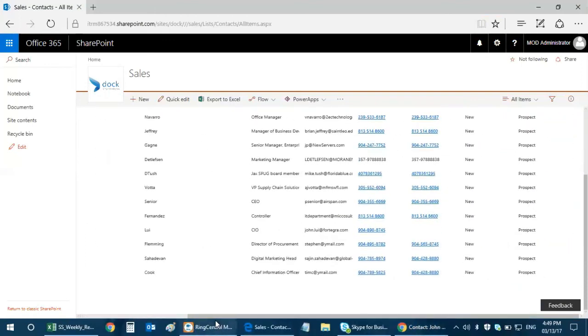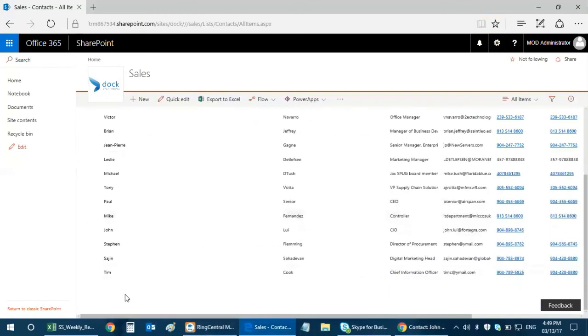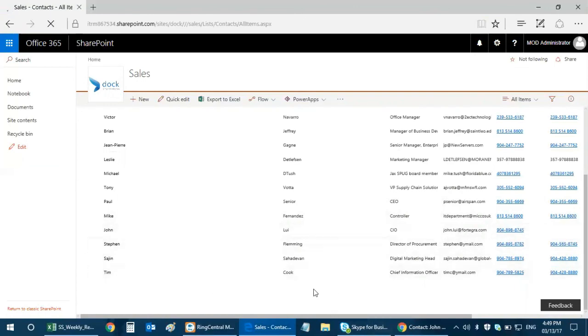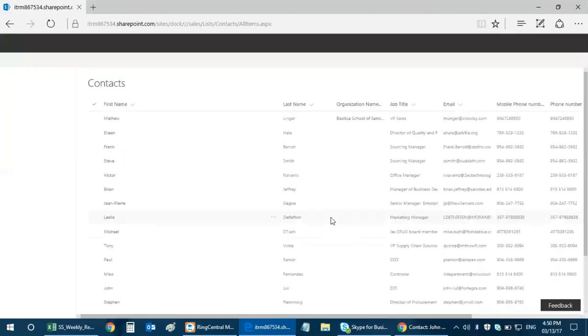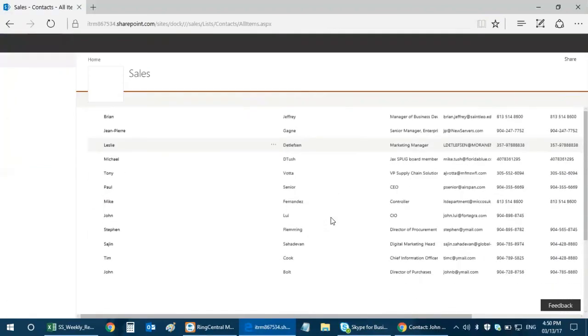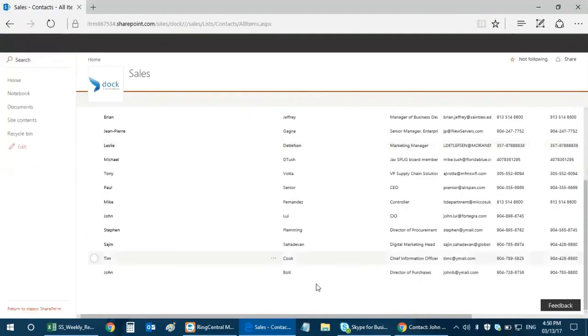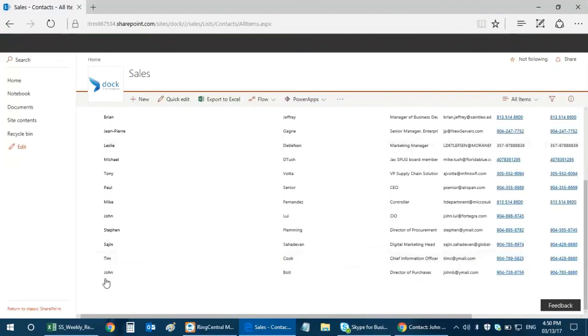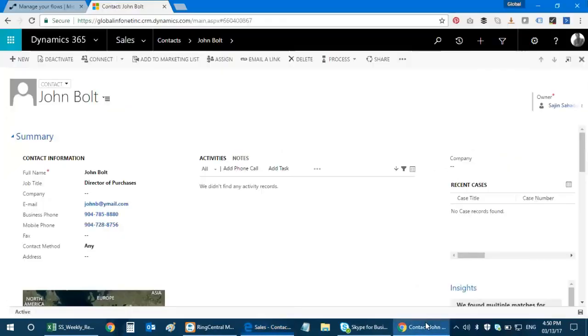As you see here, I've been entering this from my Dynamics CRM and it actually gets populated over here. I'm just gonna refresh it a bit. Here you go. I have my new record that's been created in the SharePoint list. I have John Bald that's what I created in my Dynamics 365. It's actually being populated over here.